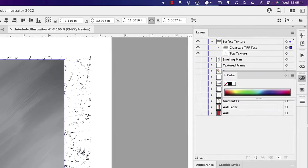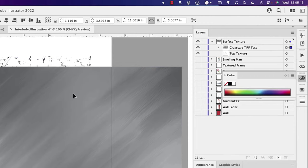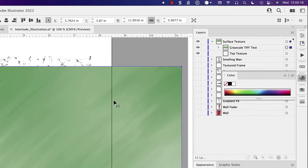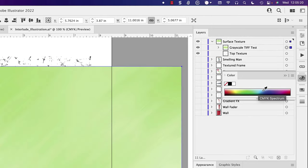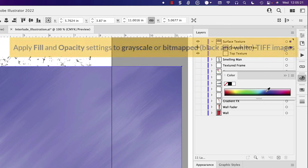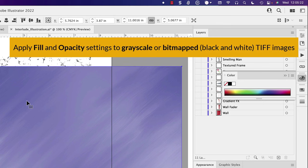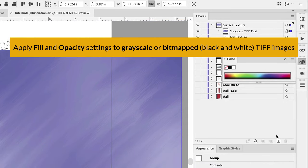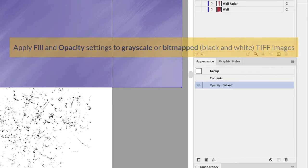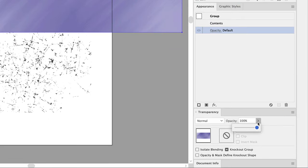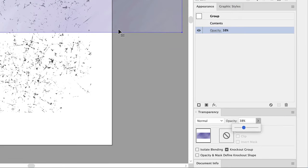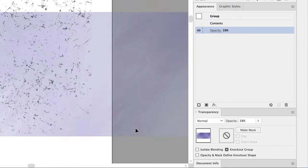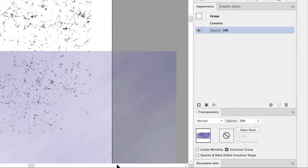And here again, I can apply a color to it. So that's kind of a magical thing that Illustrator can do is that grayscale and black and white images can be colorized and you can change their opacity.